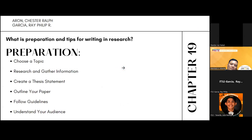First, choose a topic. Select a topic that interests you and is relevant to your field. Ensure the topic is neither too broad nor too narrow.